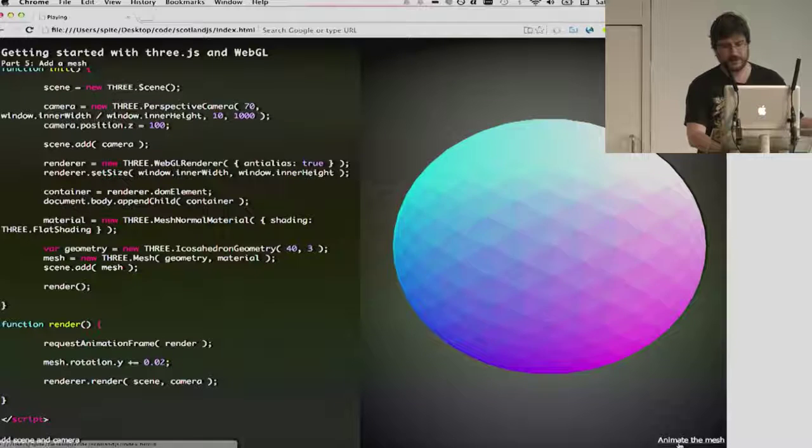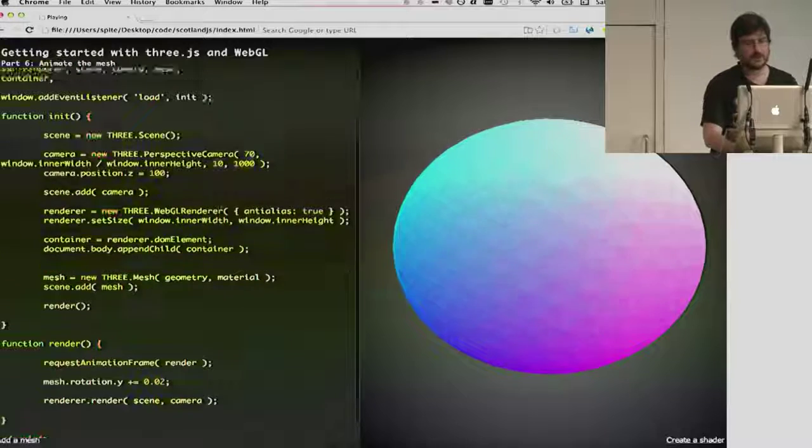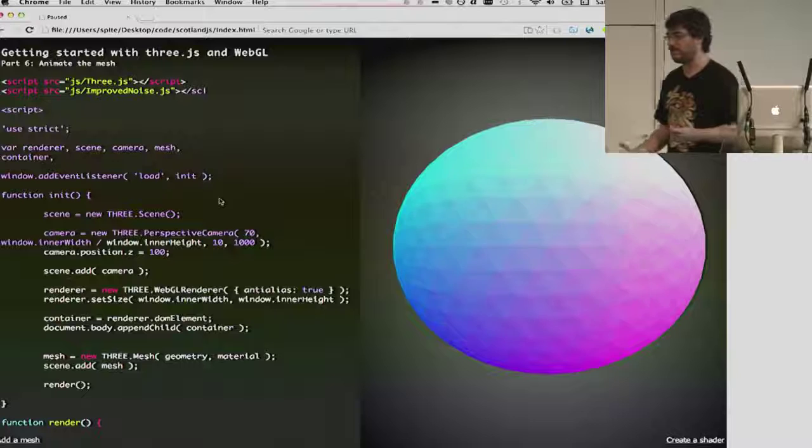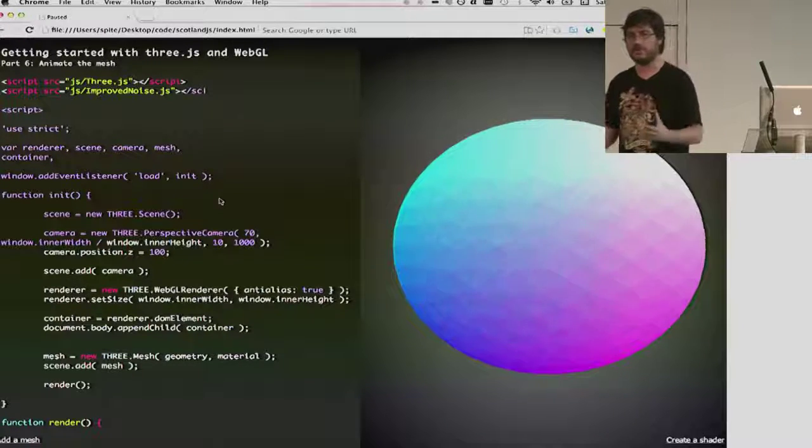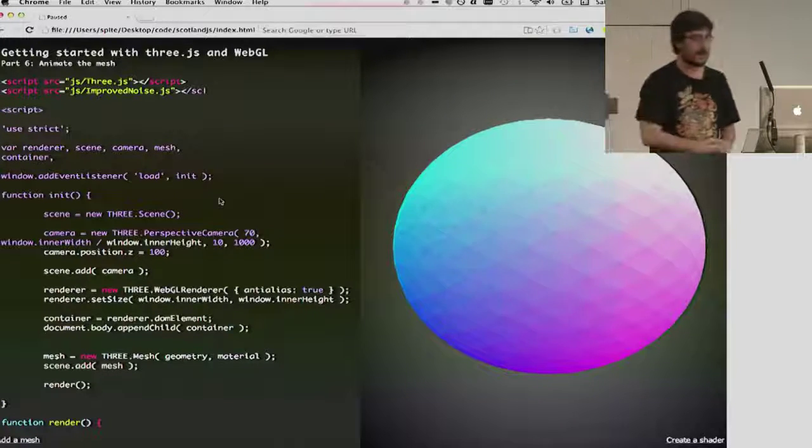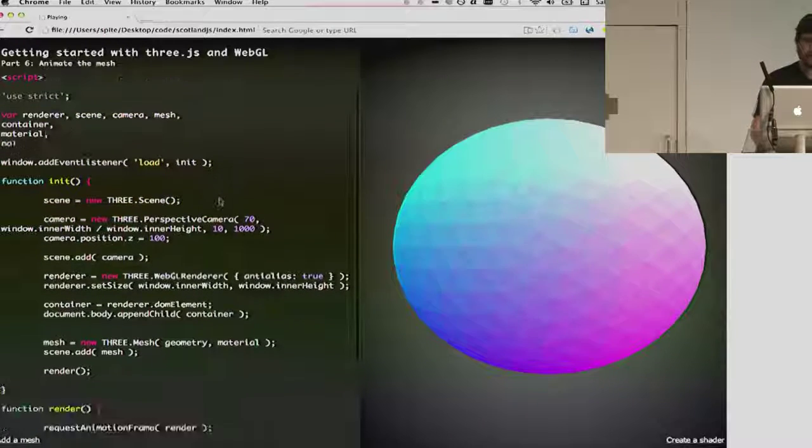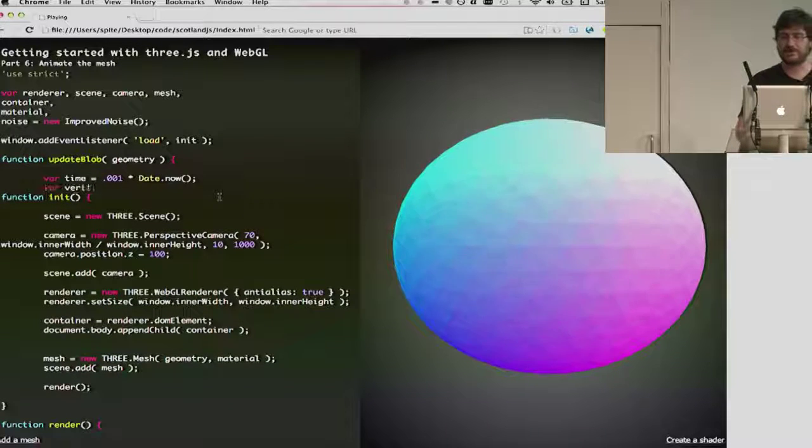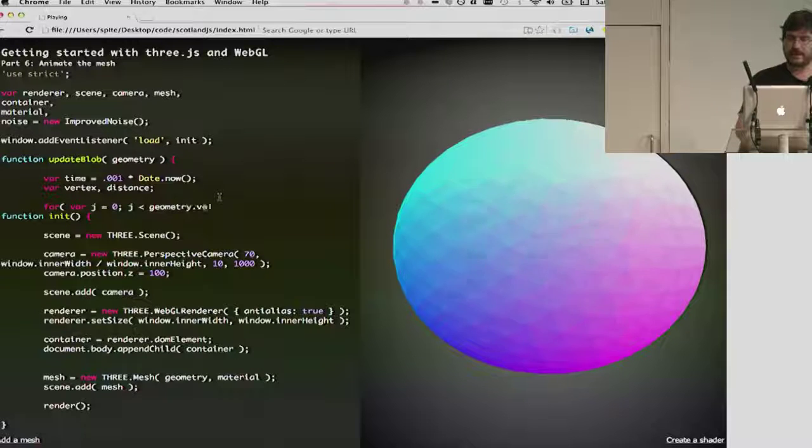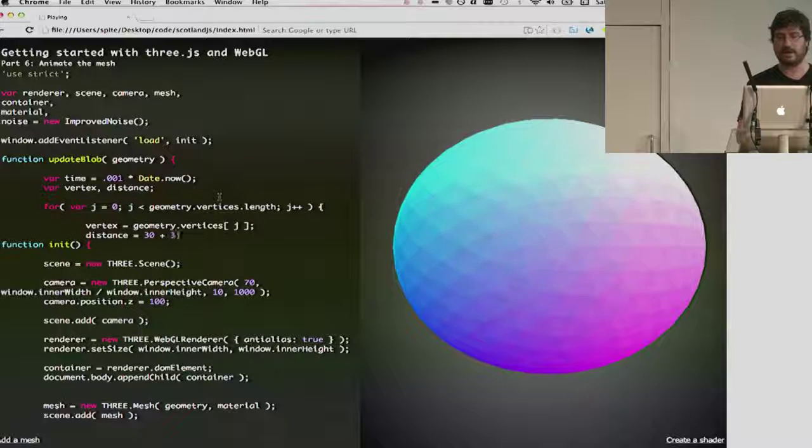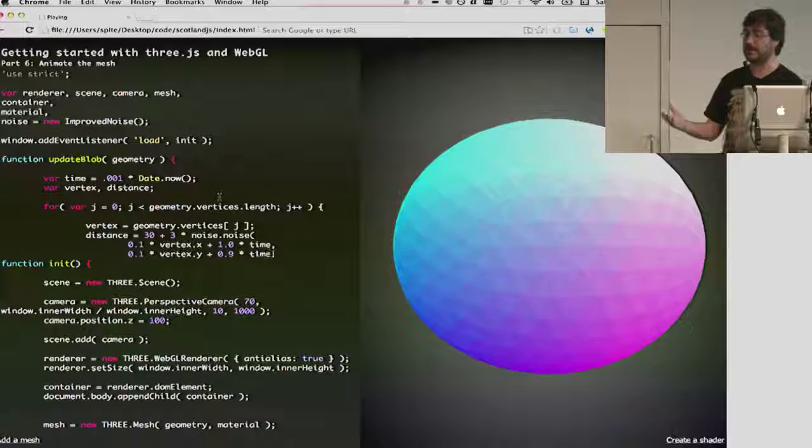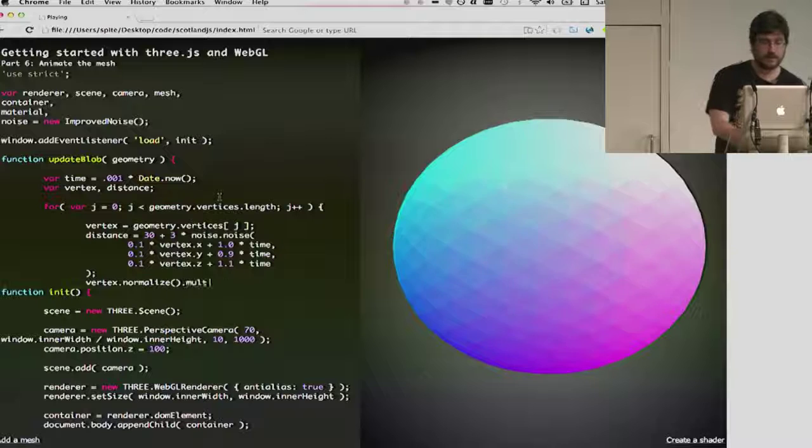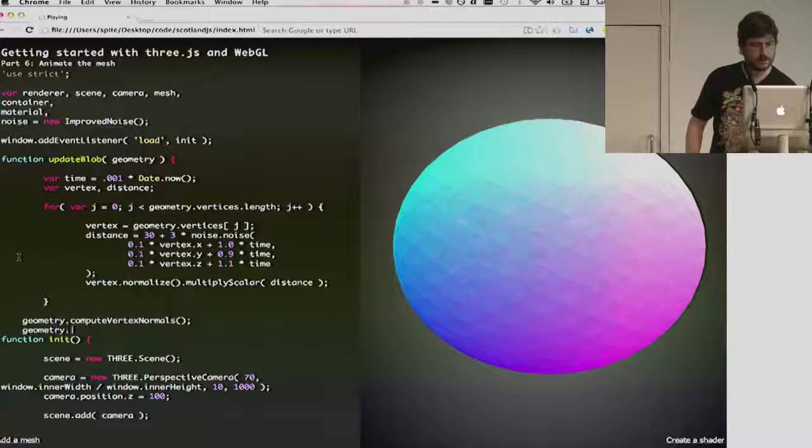So, we can use that for light calculations. So, we've created our material, which is a three mesh normal material. We've created our geometry, and then we create our mesh by specifying the geometry and the material that we want, and we add it to our scene. And that's it. Then, on the render loop, we're creating some simple animation, which is using the mesh rotation y-axis to increment it, and then it rotates. It rotates in there. So, next thing that we would like to do, now that we have a mesh, we might like to animate it.